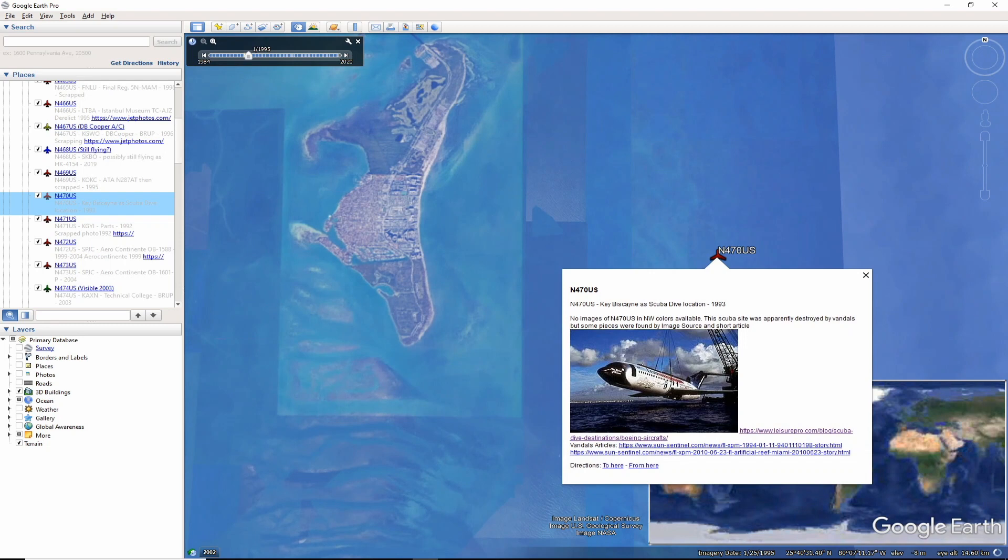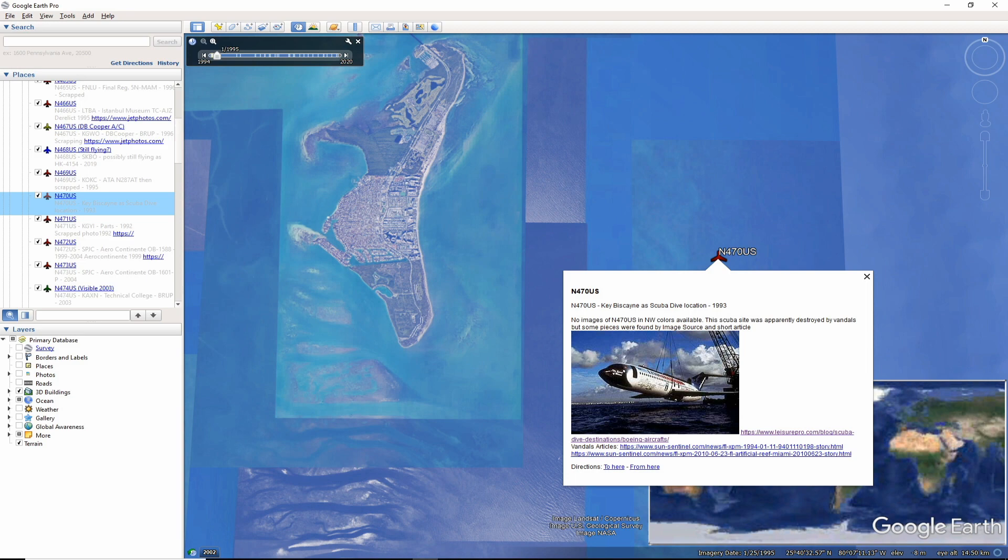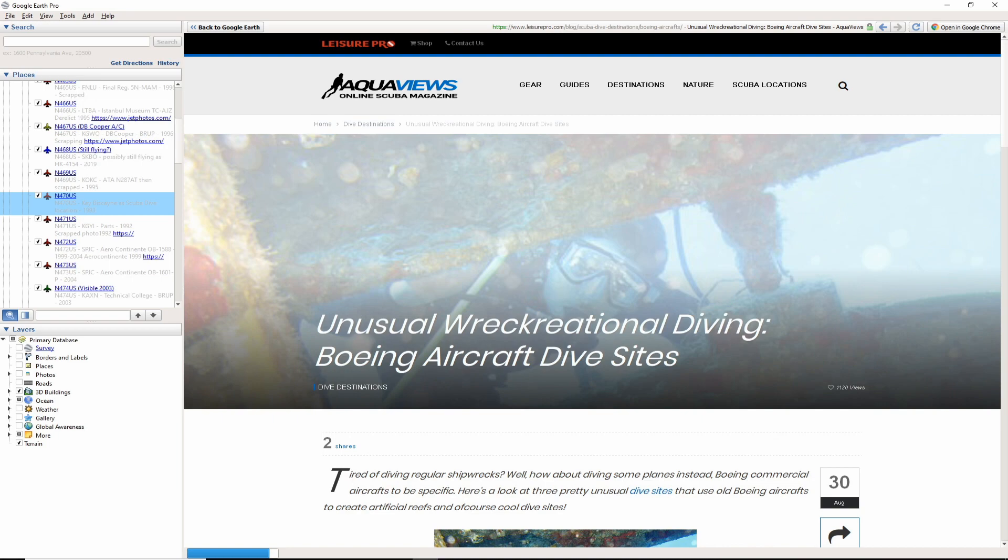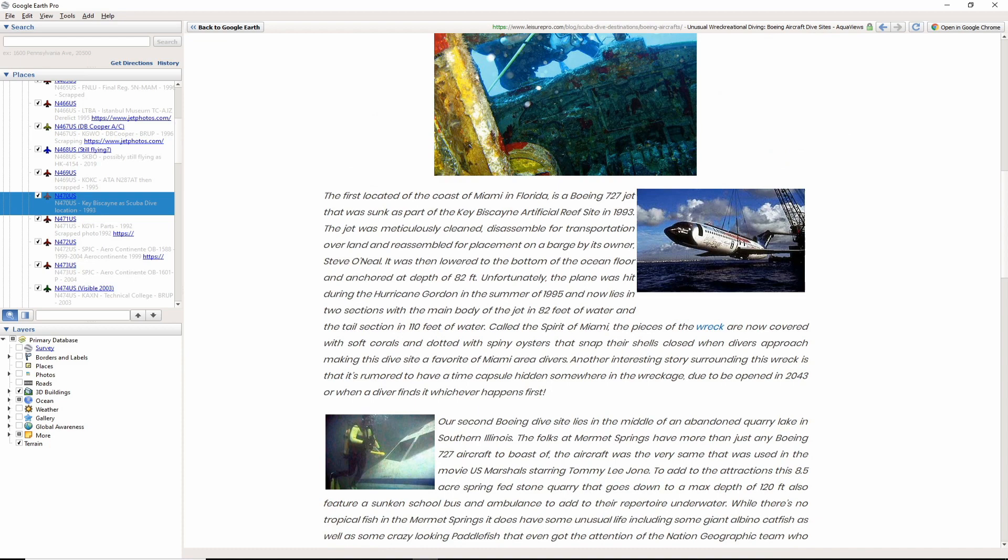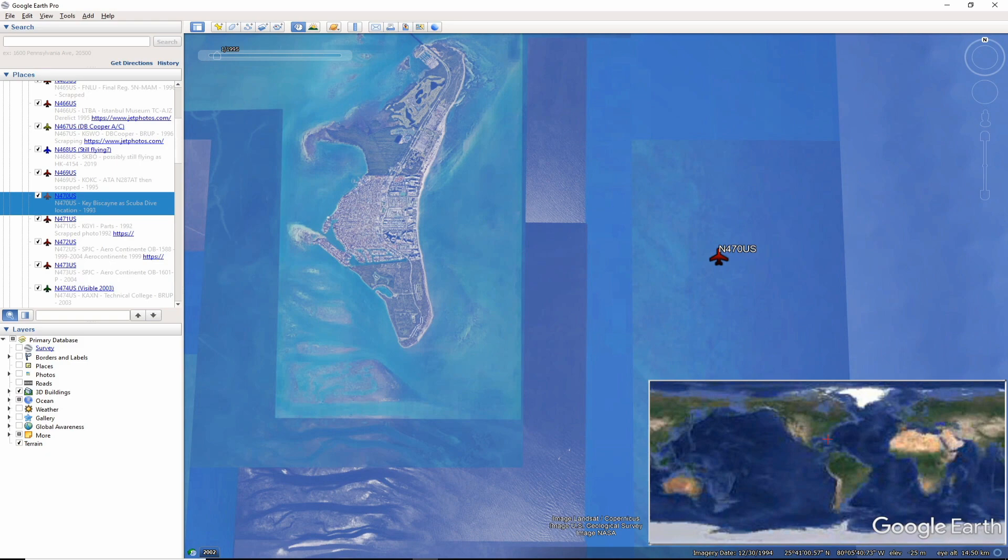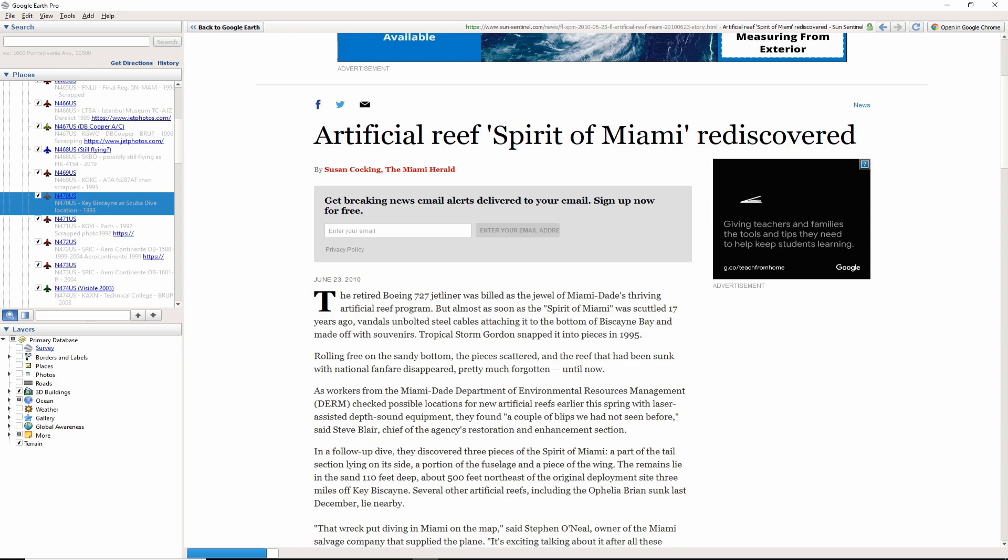November 470 US ended up off the coast of Key Biscayne near Miami back in 1993. This aircraft did not crash, it was intentionally put there as one of the first if not the first aircraft reef diving locations. Unfortunately, that tourist site was vandalized and further disrupted by a hurricane. Pieces are probably still scattered about if you scuba dive in that area. Let me know if you find anything.